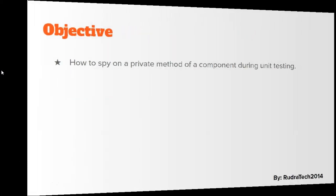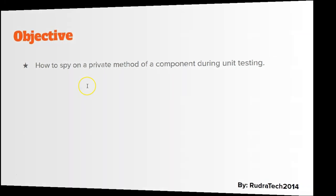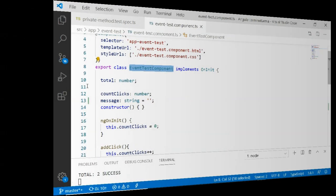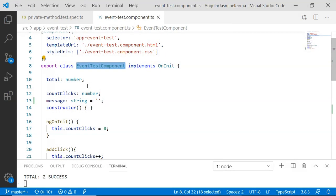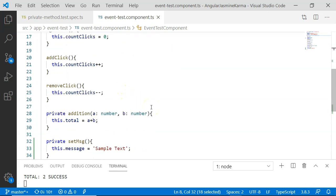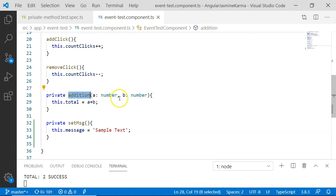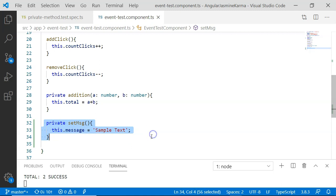The objective of this video is how to spy on a private method of a component during unit testing. Before we move ahead with our unit test case, here is the event test component in which I have two private methods: addition, which will be having two parameters, and setmsg, which will be having no parameter.